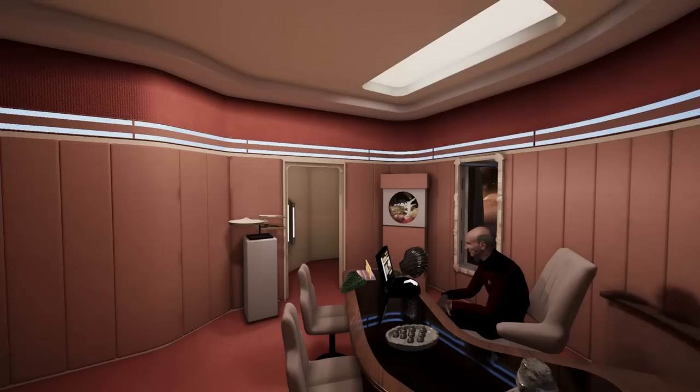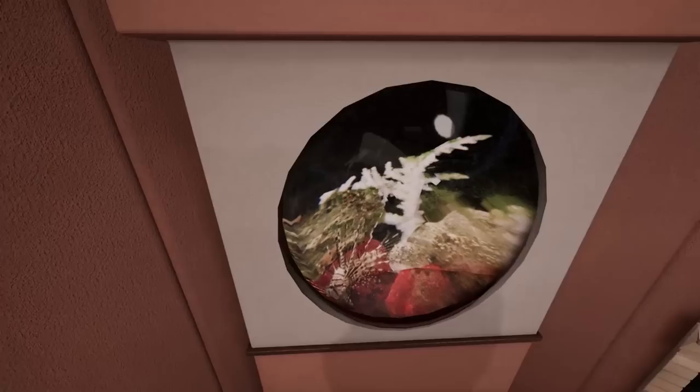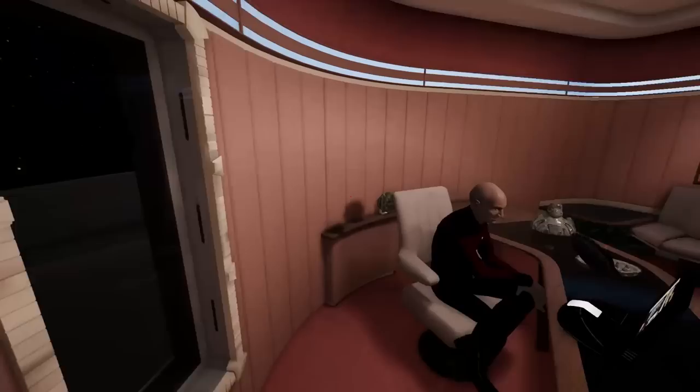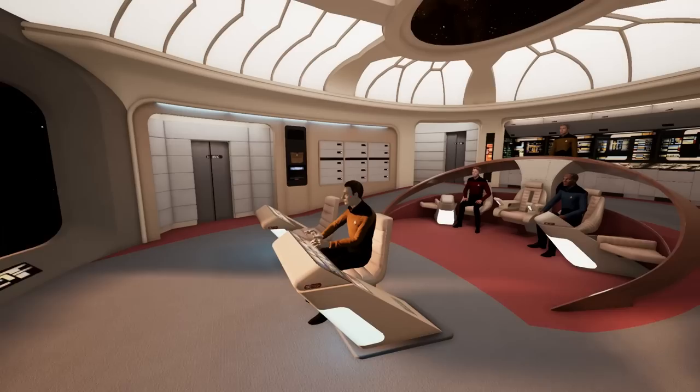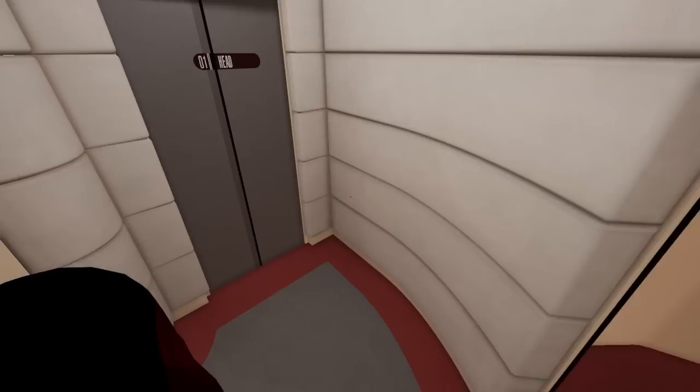I think this ready room is just nailed — it looks so authentic and so good. Maybe a bit more detail on this fish tank; right now it's just an image — it would be nice to have a real little fish swimming around in it. But overall it looks fantastic and I'm very pleased. Let's go take a look at the other rooms back here — the observation lounge.